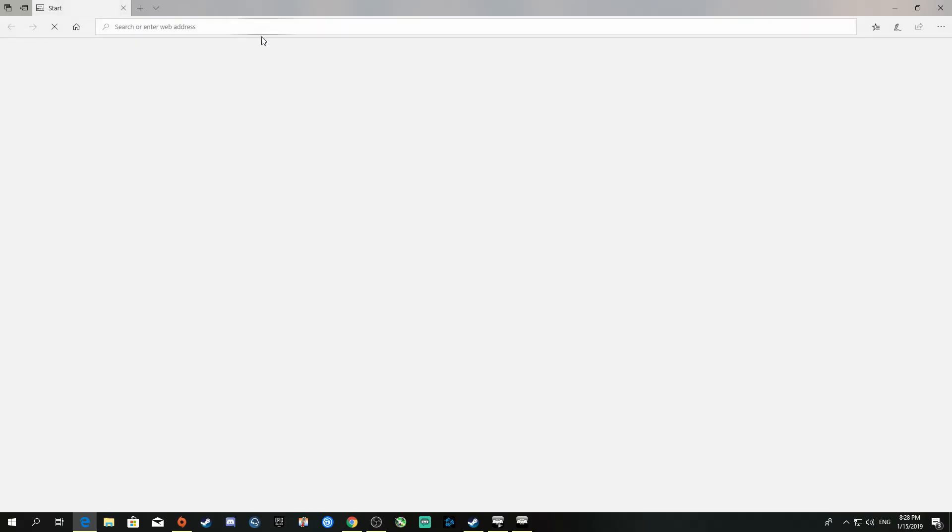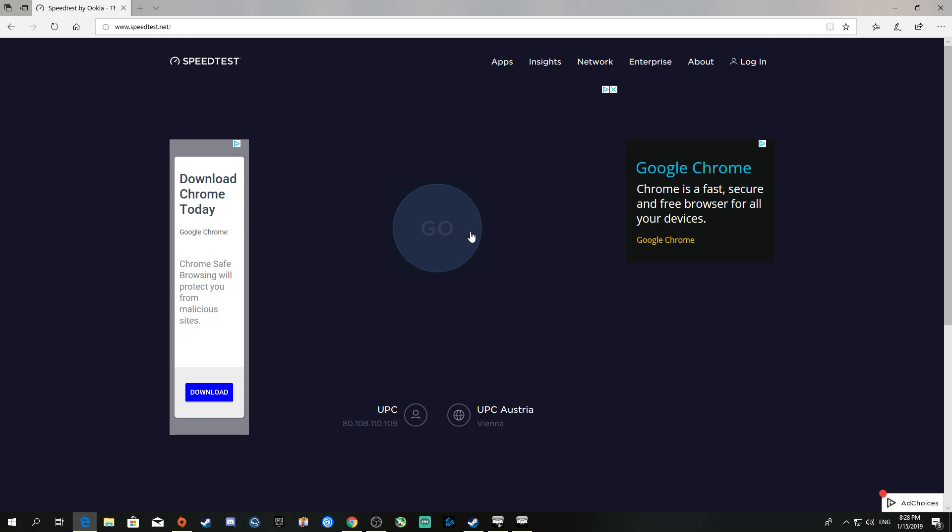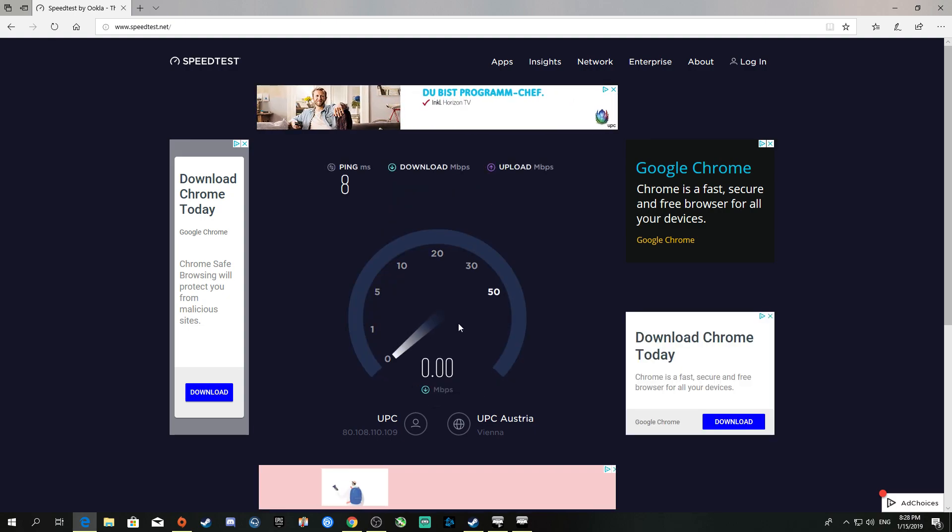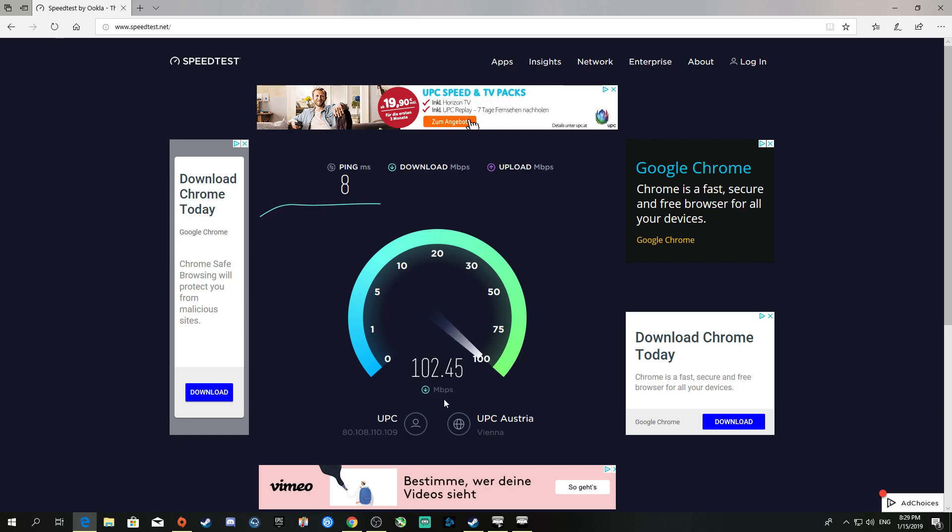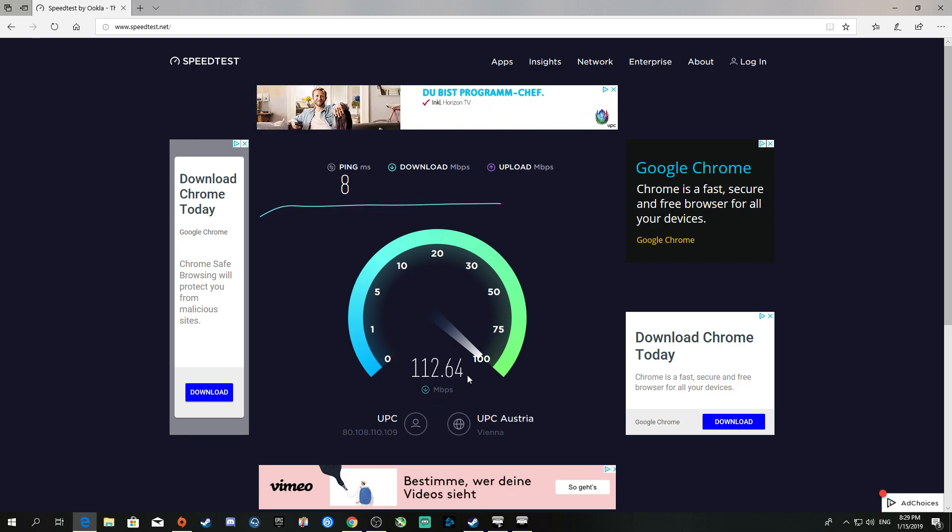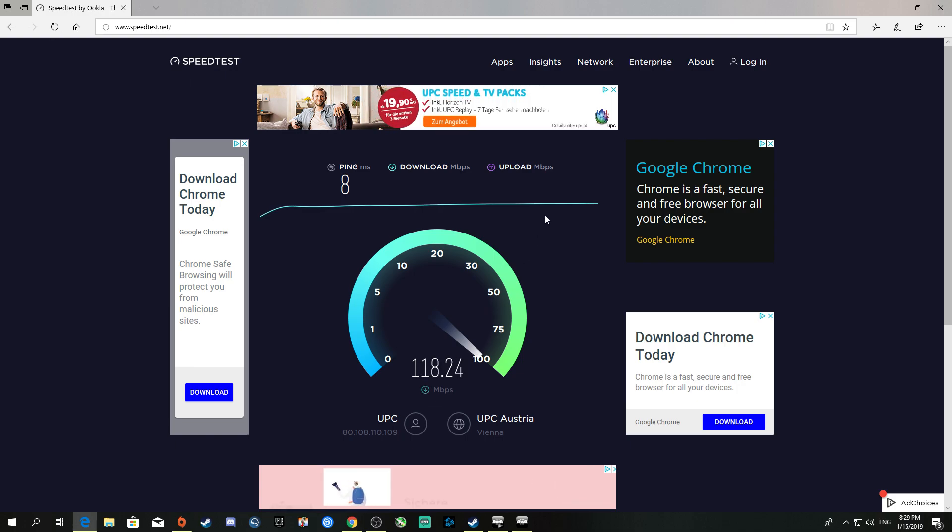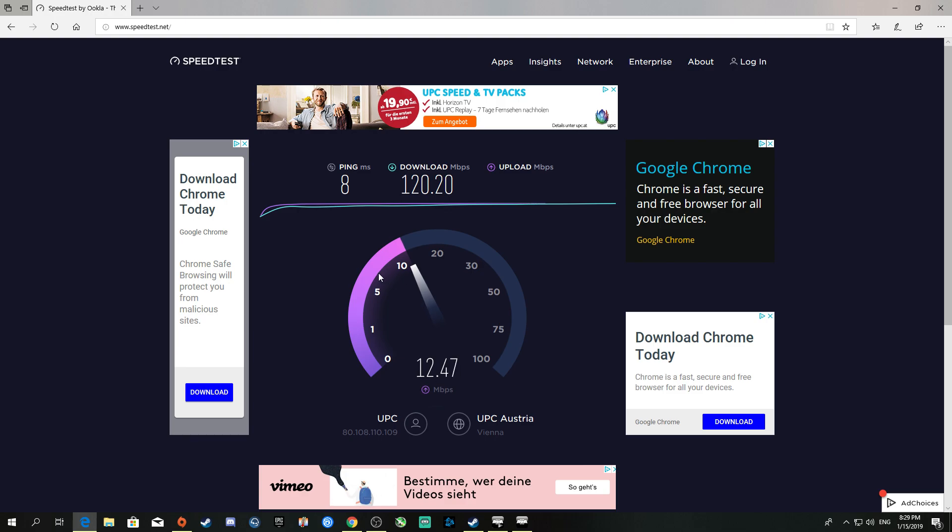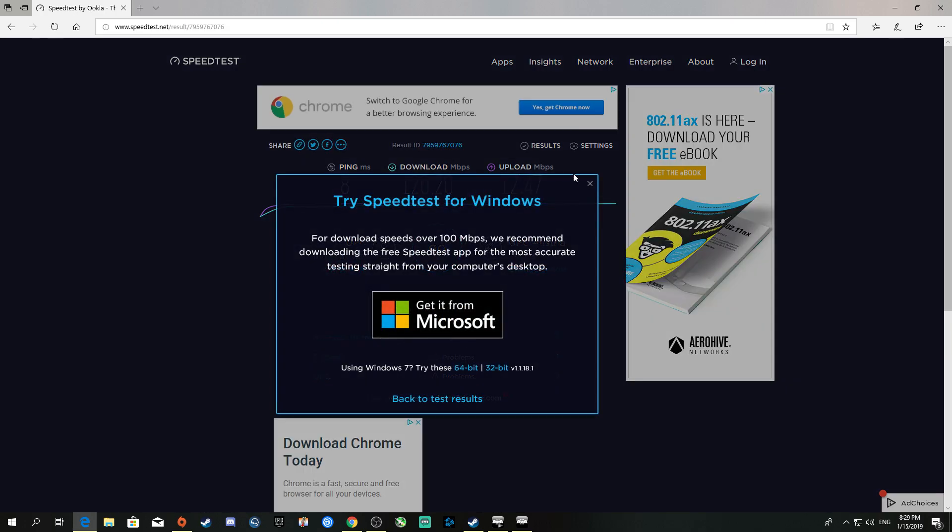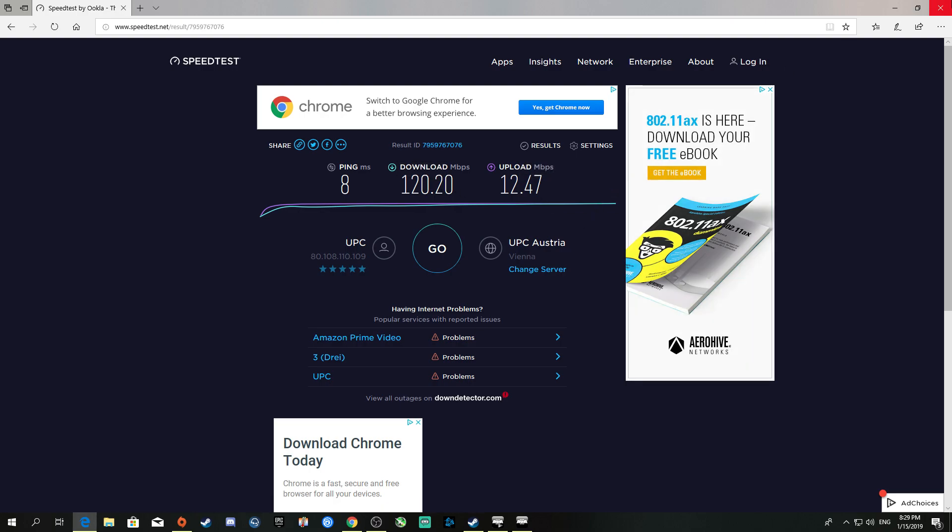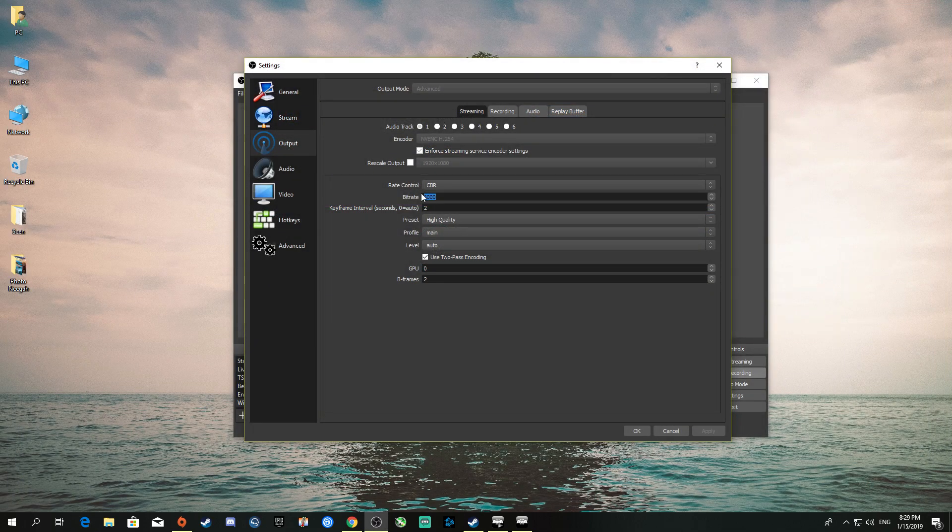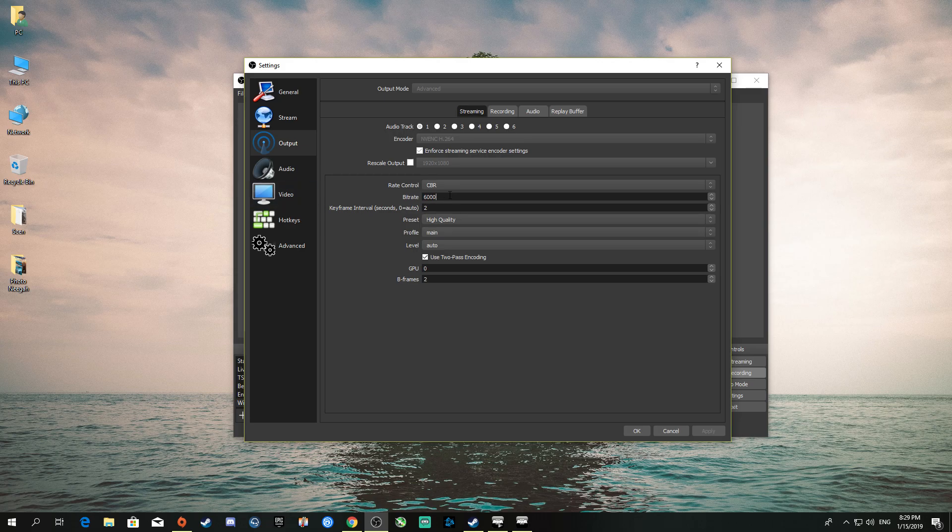For me, speedtest.net—click go and test your internet. My internet is a bit weak today; I should have around 120 megabit download speed and 12 megabit upload. That means 12,000 kilobit upload, so 6,000, 8,000, 10,000 is easy for me. Once you know your upload speed—mine is 12,000 but I do 6,000, which Twitch recommends for sharp 1080p 60fps.